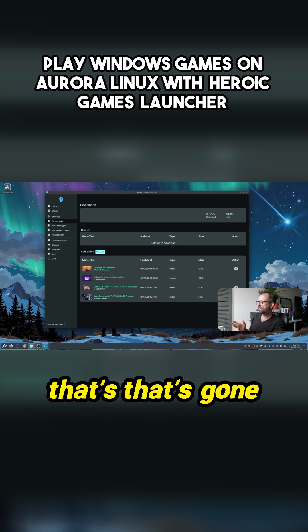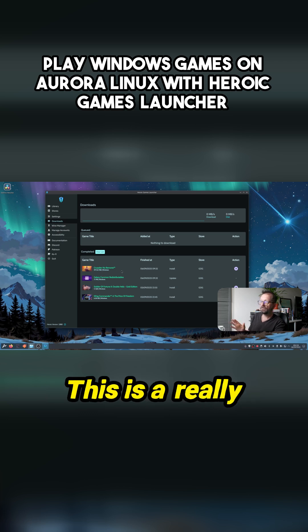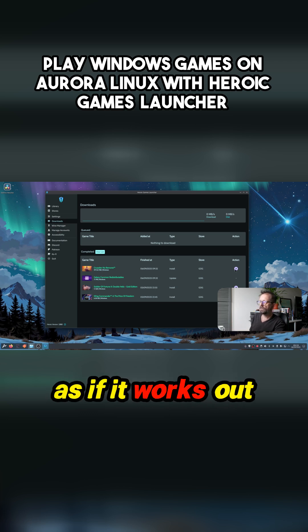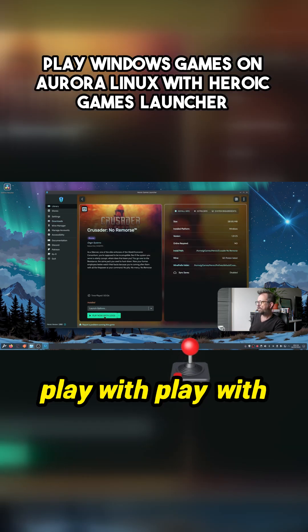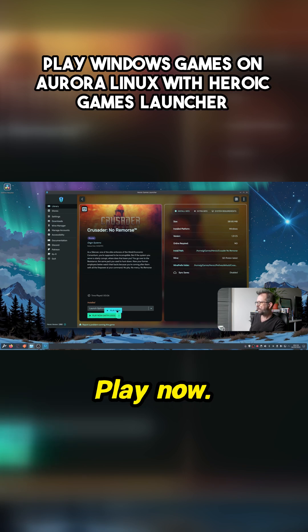Yeah, that's gone. So this is a really interesting game. It's Fire Apps if it works. Play with the logs. Play now. Okay.